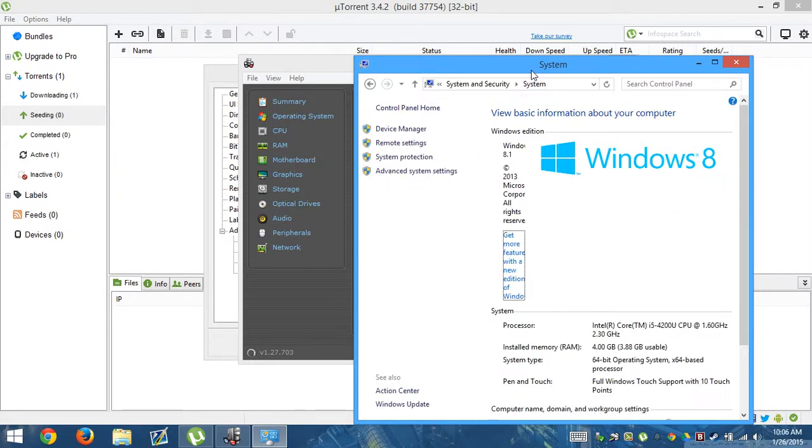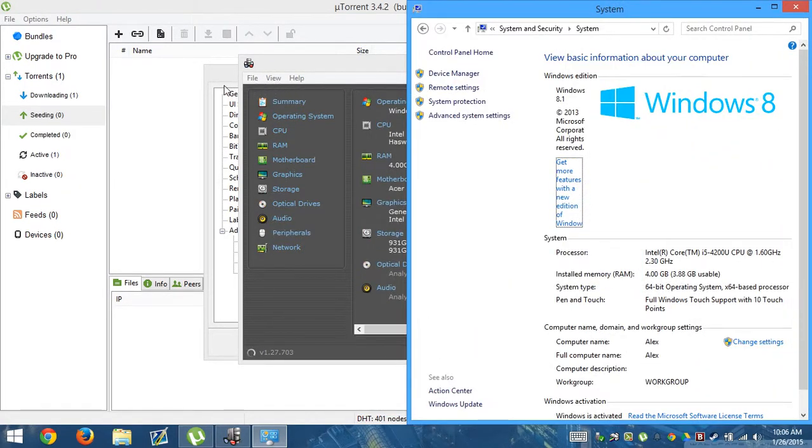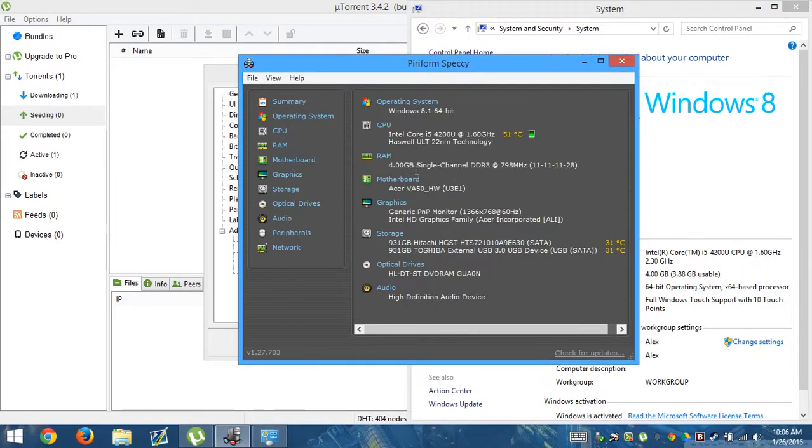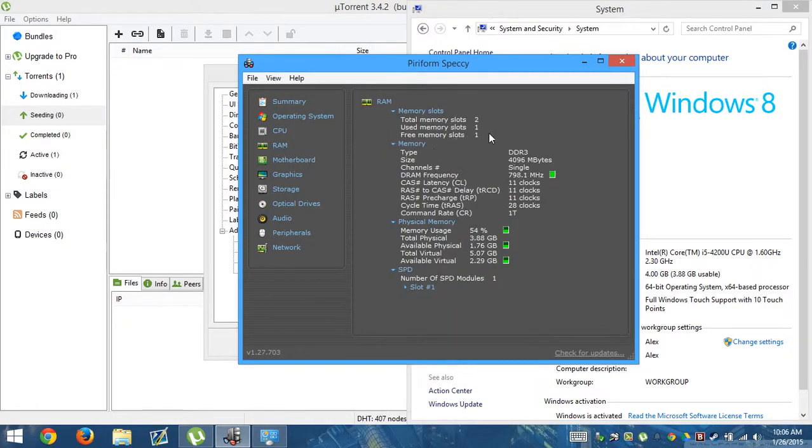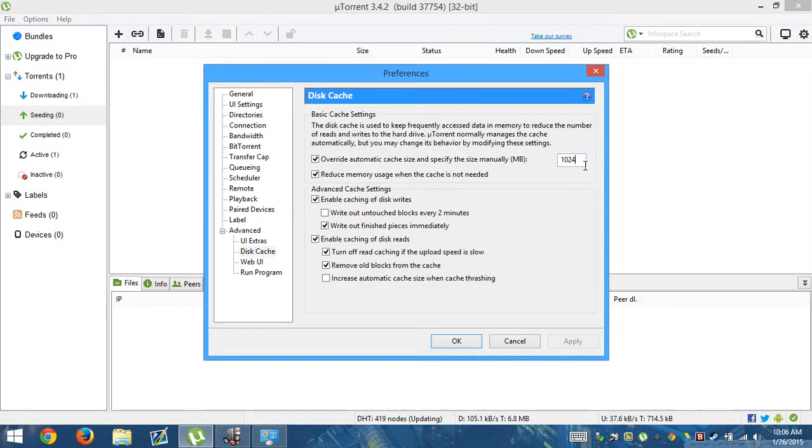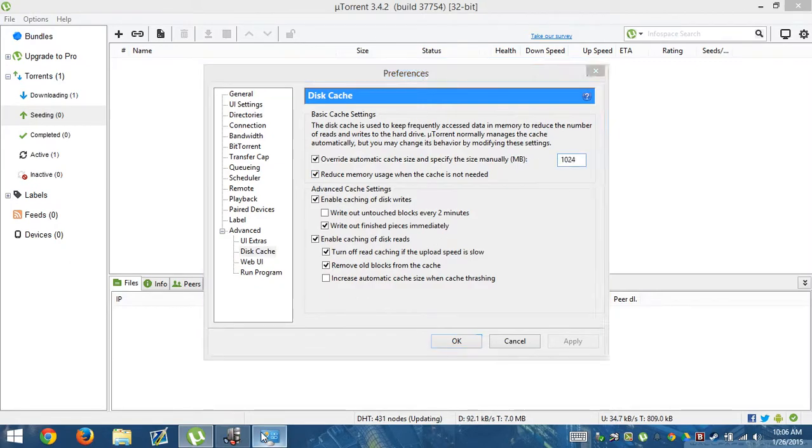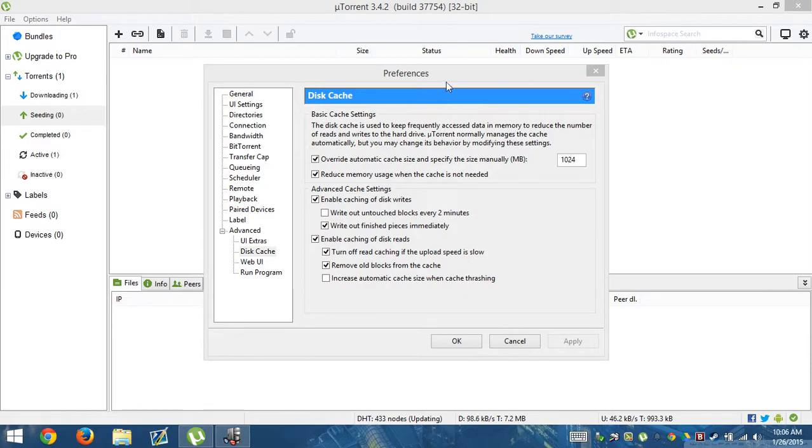So, I have four gigabytes of RAM, so that's why I put it up to, as you can see, RAM, and it says specifically how much RAM I have in megabytes. And if we go here, I put mine to 1024 because I want it to have at least one gigabyte of RAM.